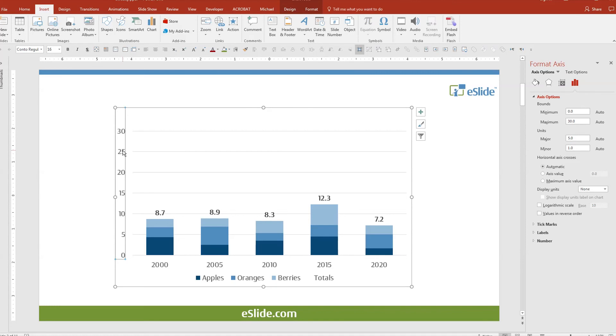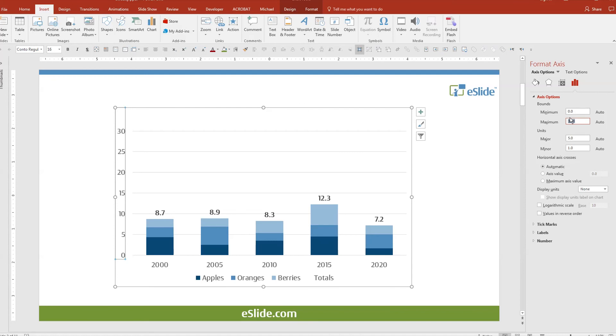So what we want to do now is manually set our axis. Here you can see it is set to auto. Typing values in the box sets it manually. Usually we start at 0 and for our maximum value 14 looks like a good choice.